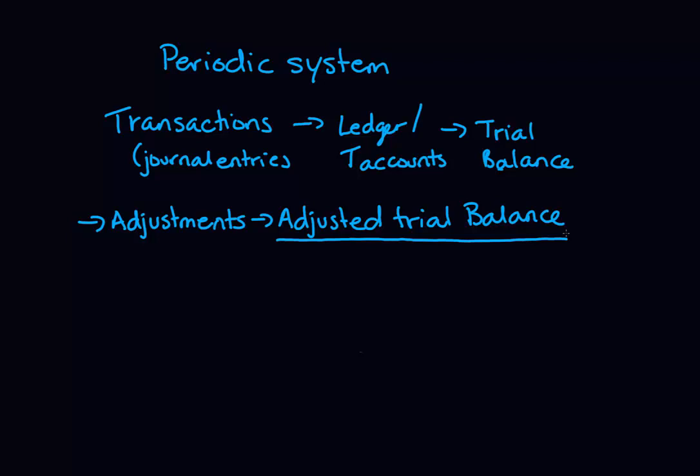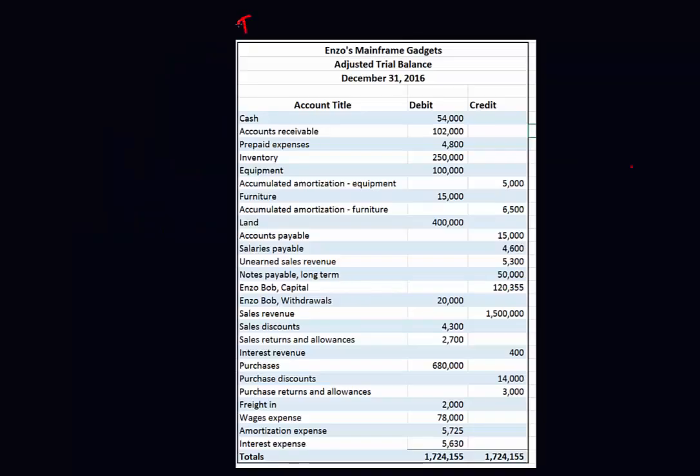If you're not comfortable doing transactions, taking those transactions to T-accounts or to the ledger, following to the trial balance through to the adjustment, then you should probably go back and review some accounting before we go through this video. In this video, we're starting from the adjusted trial balance, and this is an adjusted trial balance for a company that uses the periodic system.